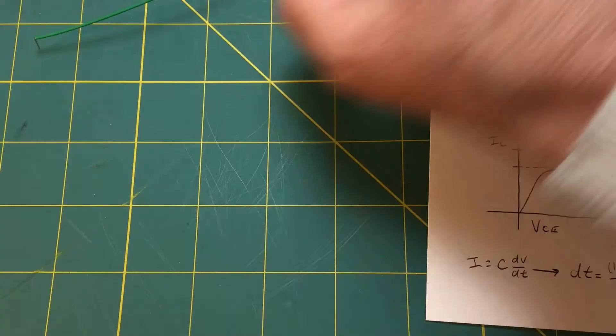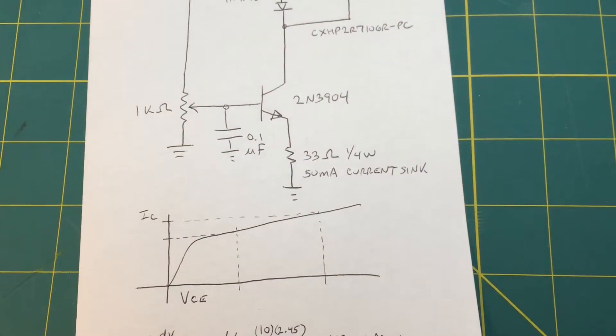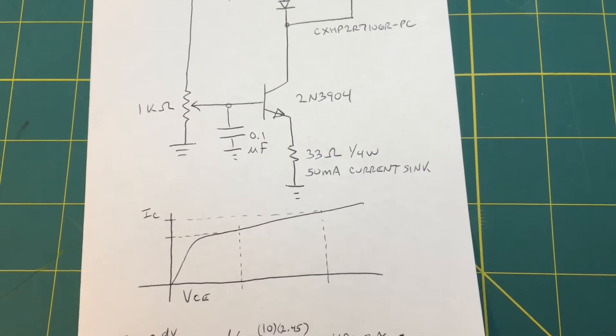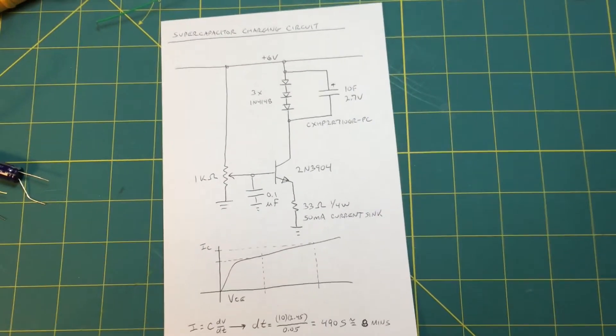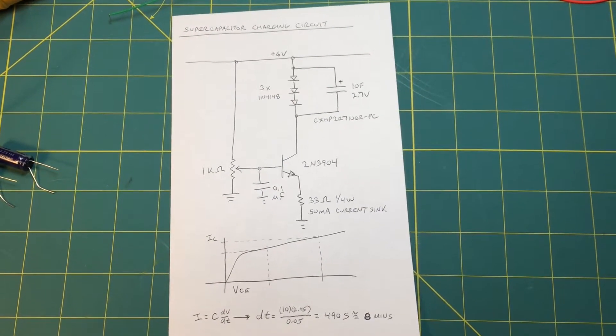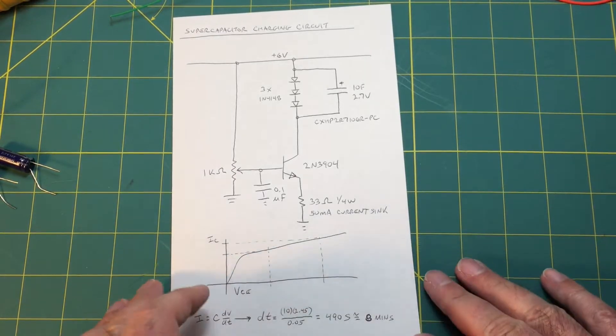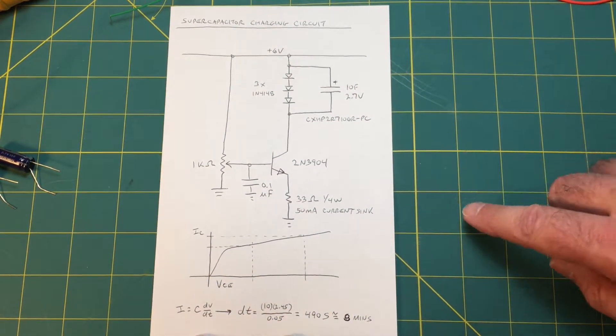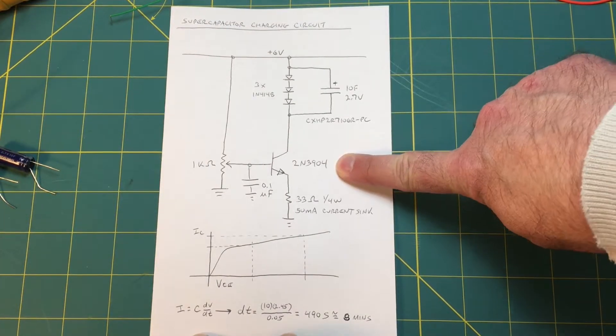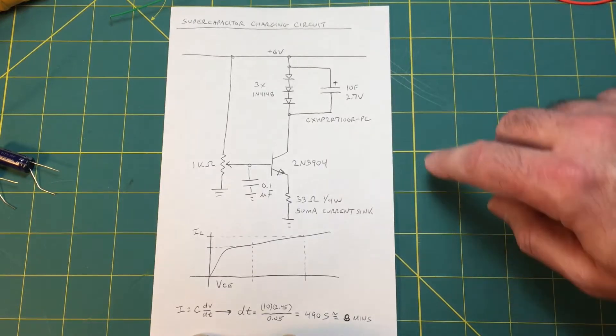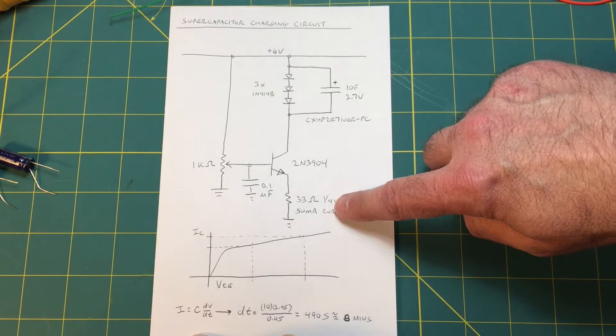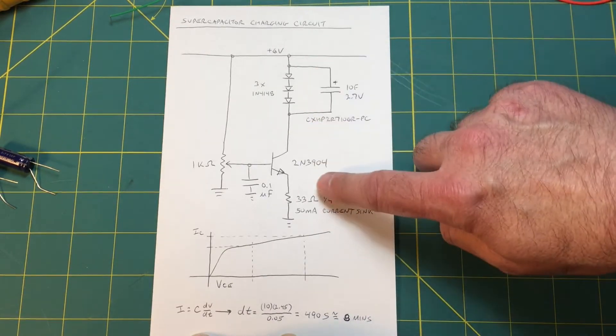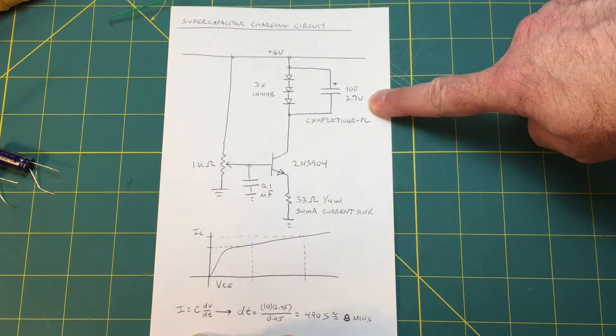Okay, let's zoom out so you can see this. This is the charging circuit that I came up with, very simple. It's built around a 2N3904 NPN, very common part you can buy for almost nothing. This is arranged as a constant current sink and we're going to be sinking 50 milliamps constant current through the supercapacitor as we charge it.